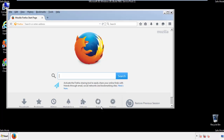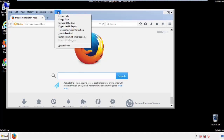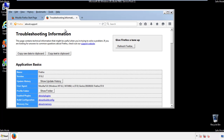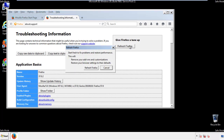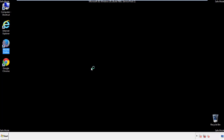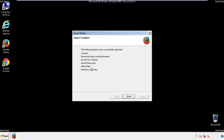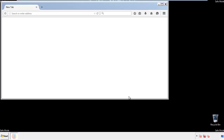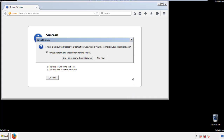Now we'll reset the browser. Choose 'Troubleshooting Information' and click 'Refresh Browser.' Finish — and we're done. Just get rid of this.